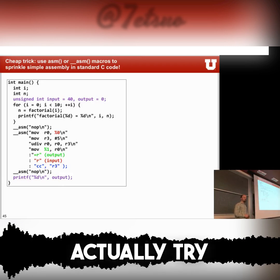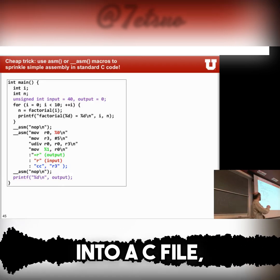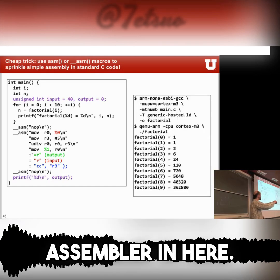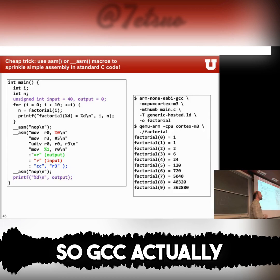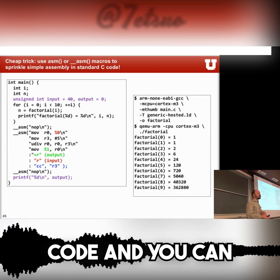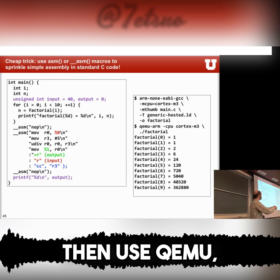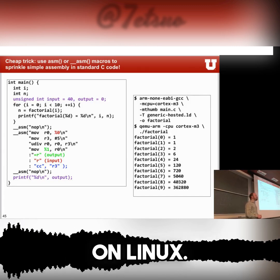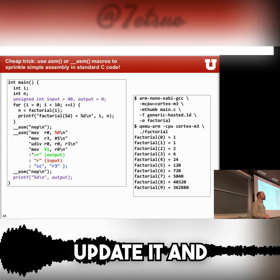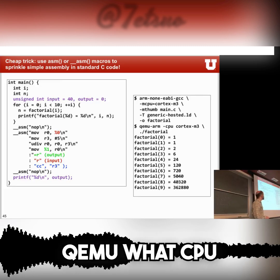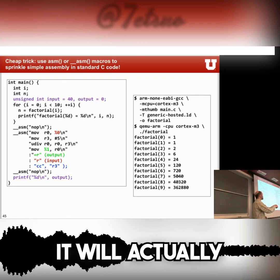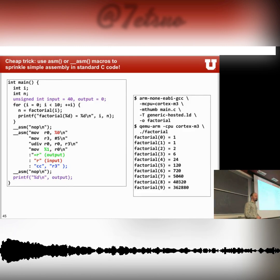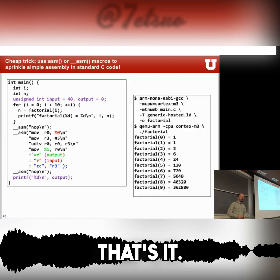If you want to try this out, you can write this into a C file and use GCC to compile it down — there is no separate assembler step, since GCC knows how to deal with the assembly code. You can then use QEMU, which is an emulator for ARM, and it works fairly easily on Linux — you can get it and install it, tell QEMU what CPU you're running, and it will actually output stuff for you.